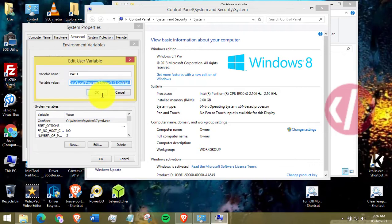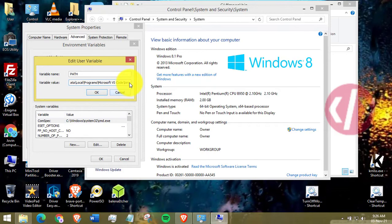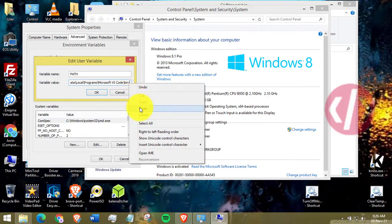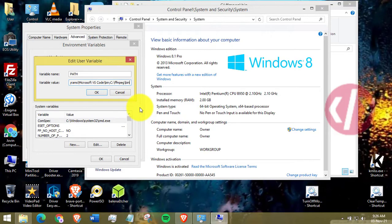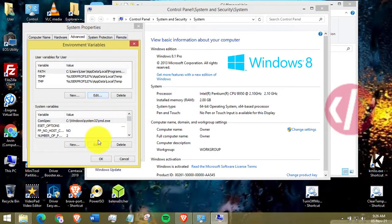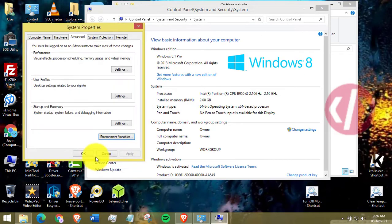The view might be different for different versions of Windows. Then in the users section, edit the path from the list and add a semicolon and paste the path that you have copied before. Then click OK. And the process is complete.